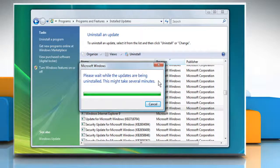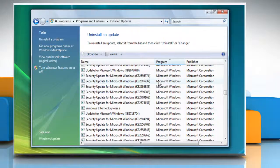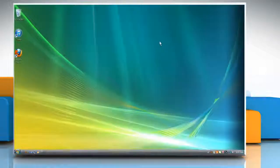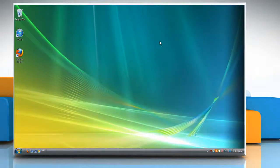Wait for the uninstallation process to complete and then close the window. See? That wasn't hard at all. Thanks for watching!